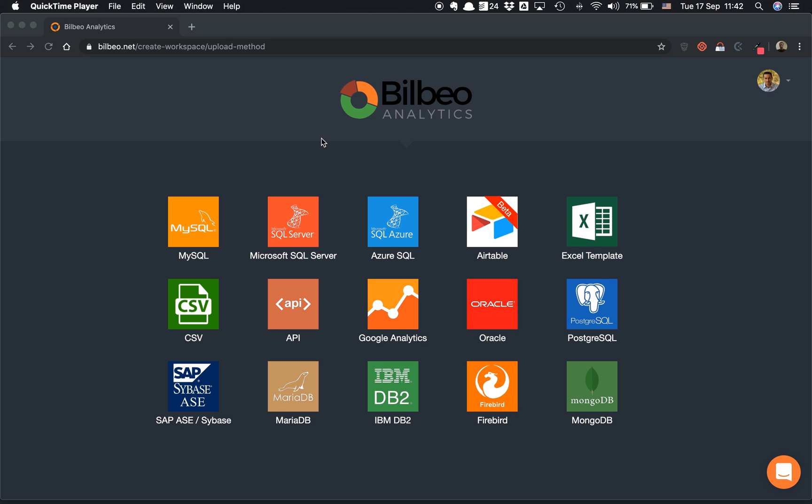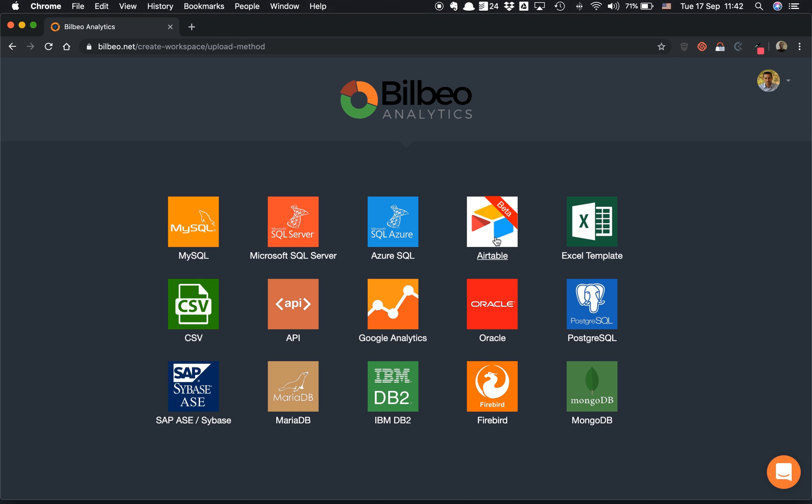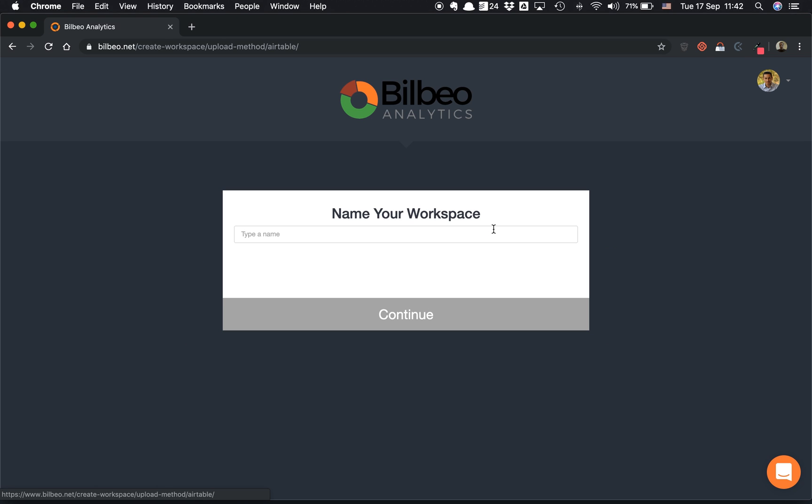Hello guys, in this video I'll show you how to connect your Airtable base to BillBeo and how to create quickly and simply your first KPI. First of all, I click here on the Airtable connector.